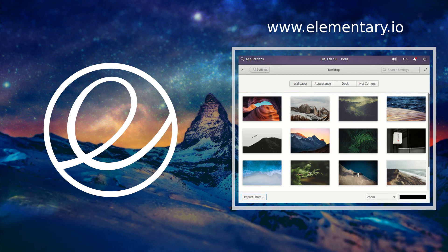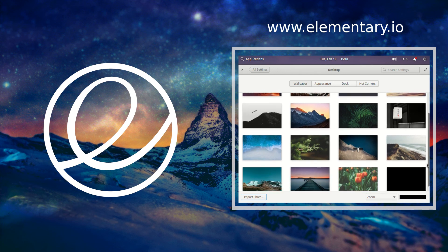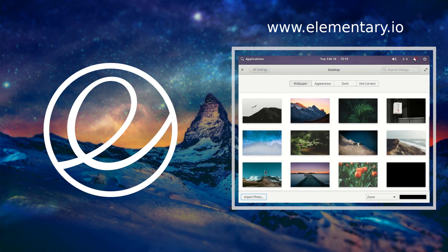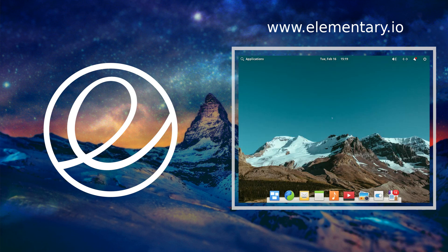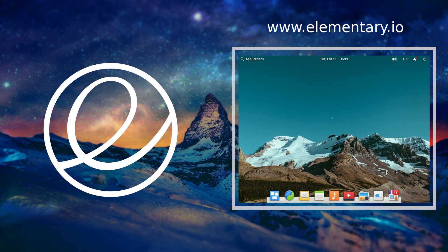We're going to go ahead and just click one of these and select it and change it just to show you how it's going to look. Let's see here, and as you see the pictures of the mountains, it's a beautiful sight to see. Listen, check out this OS if you haven't already. You have a great day, bye bye.